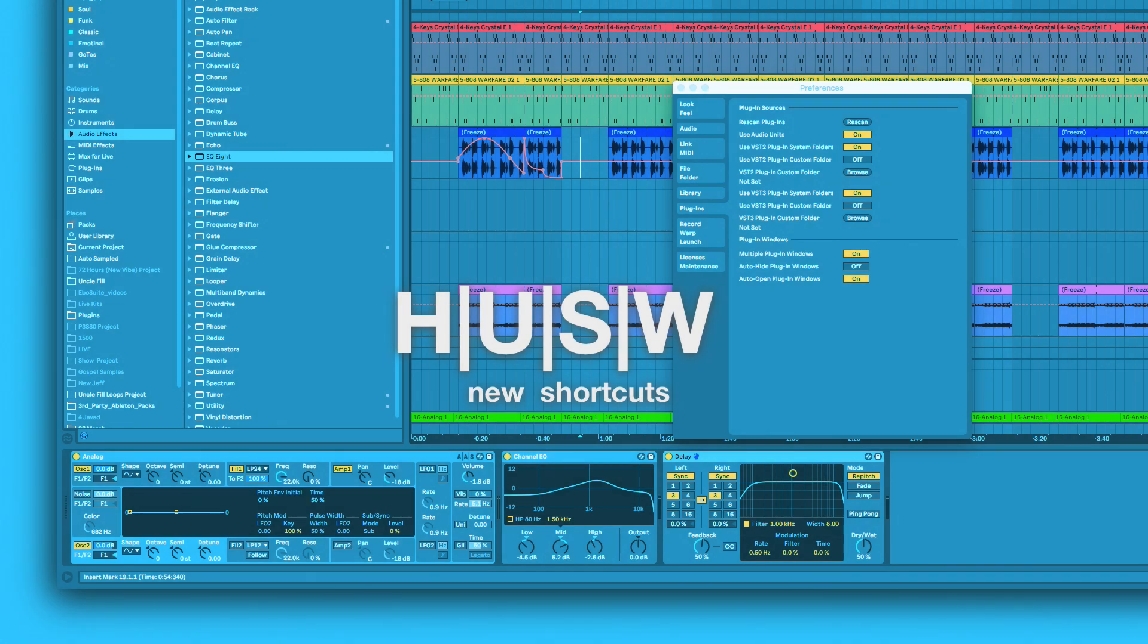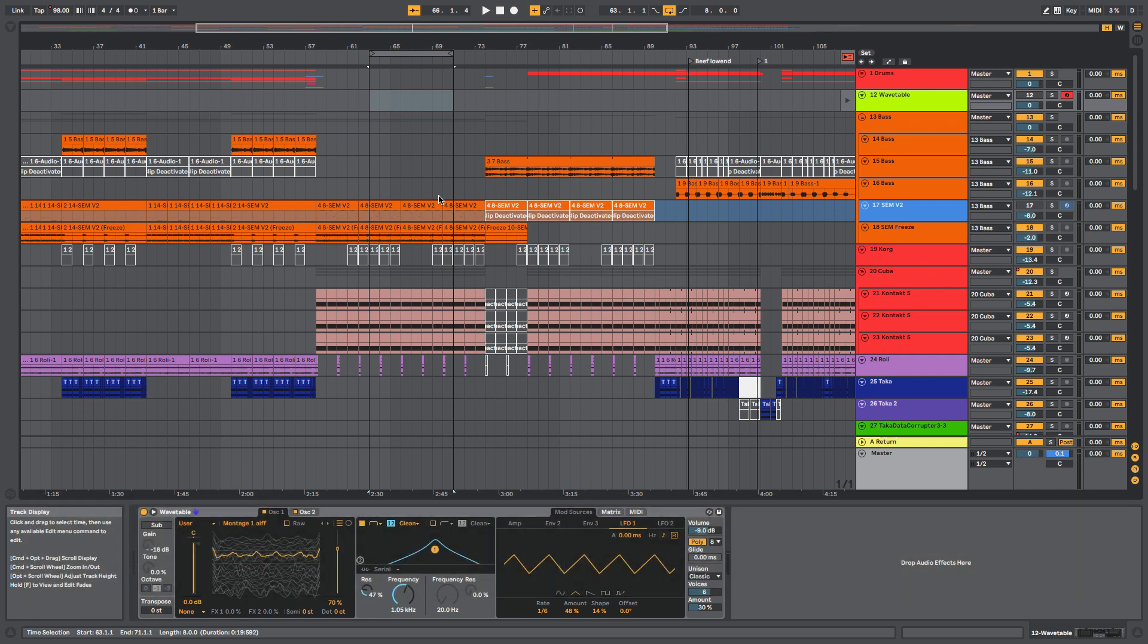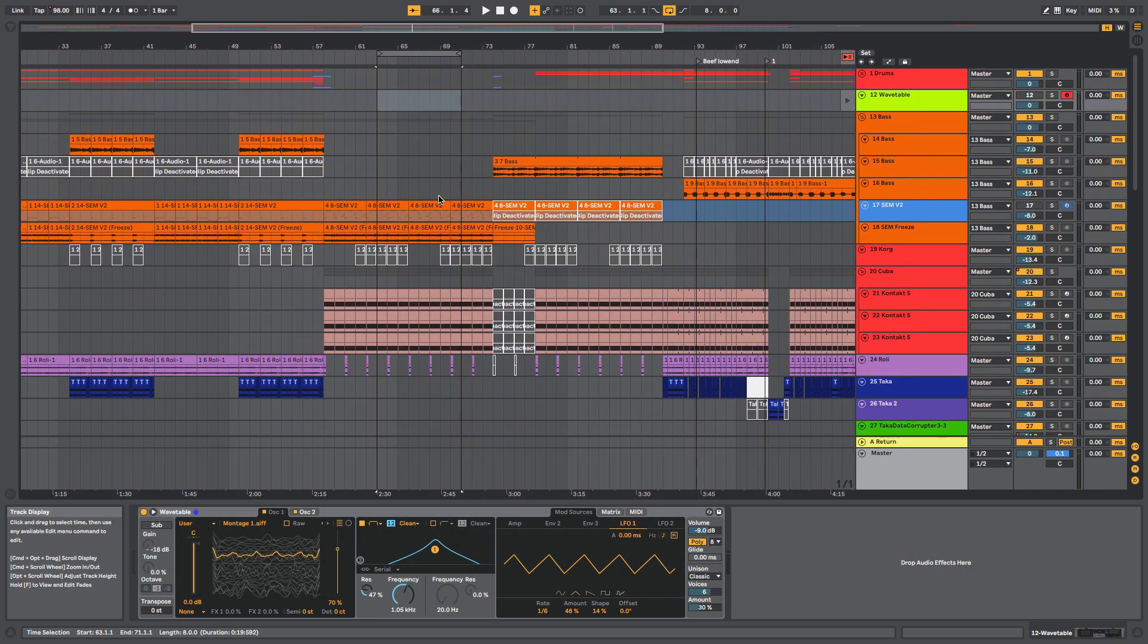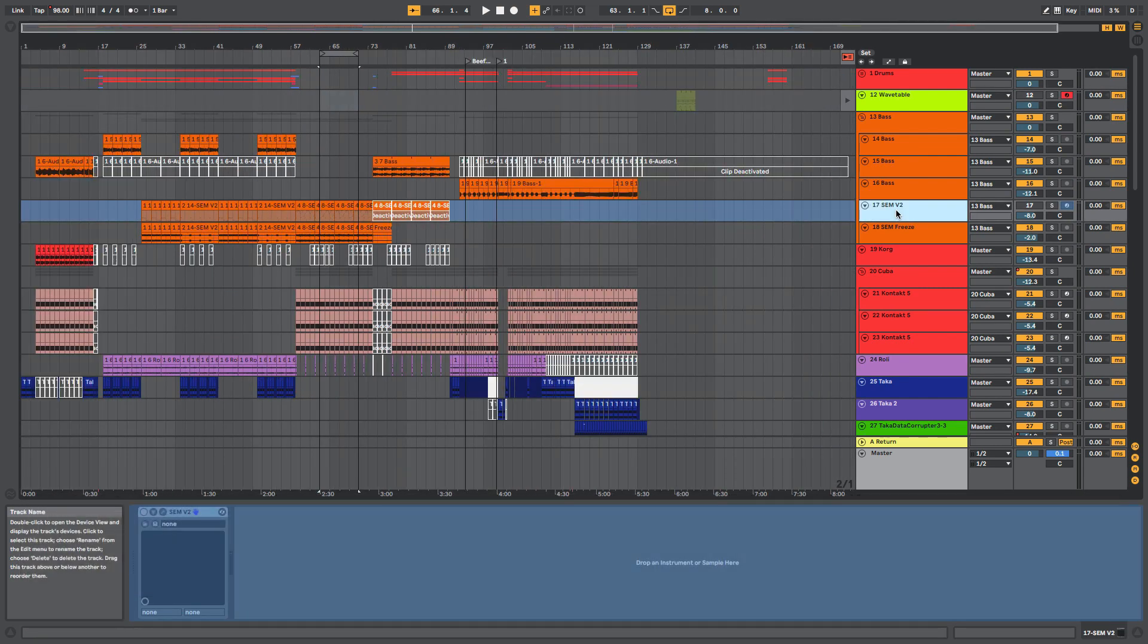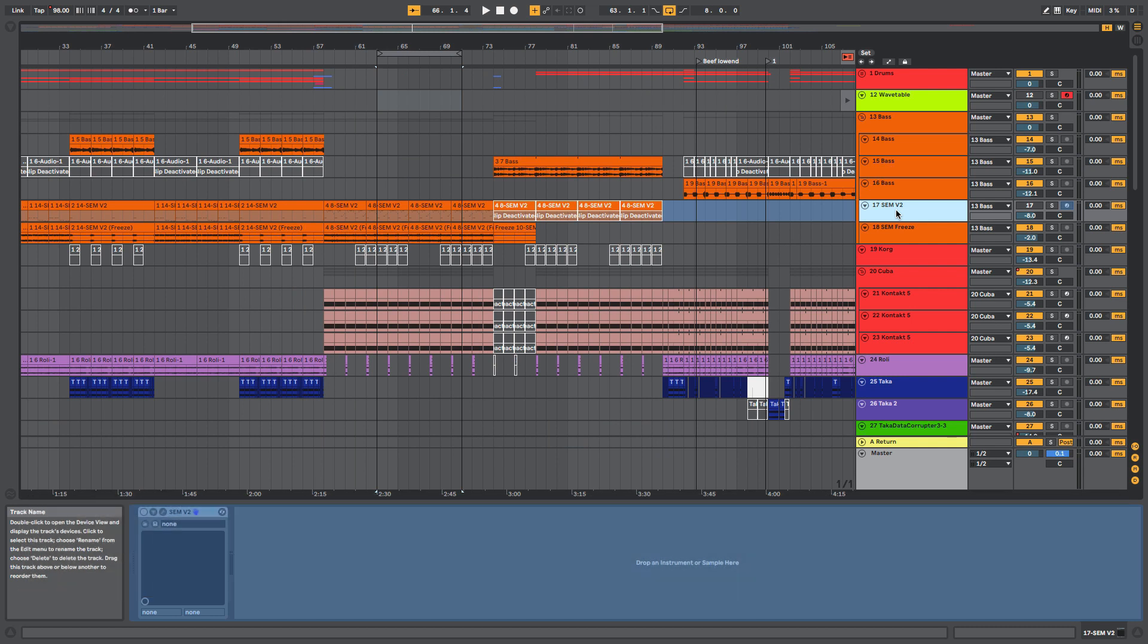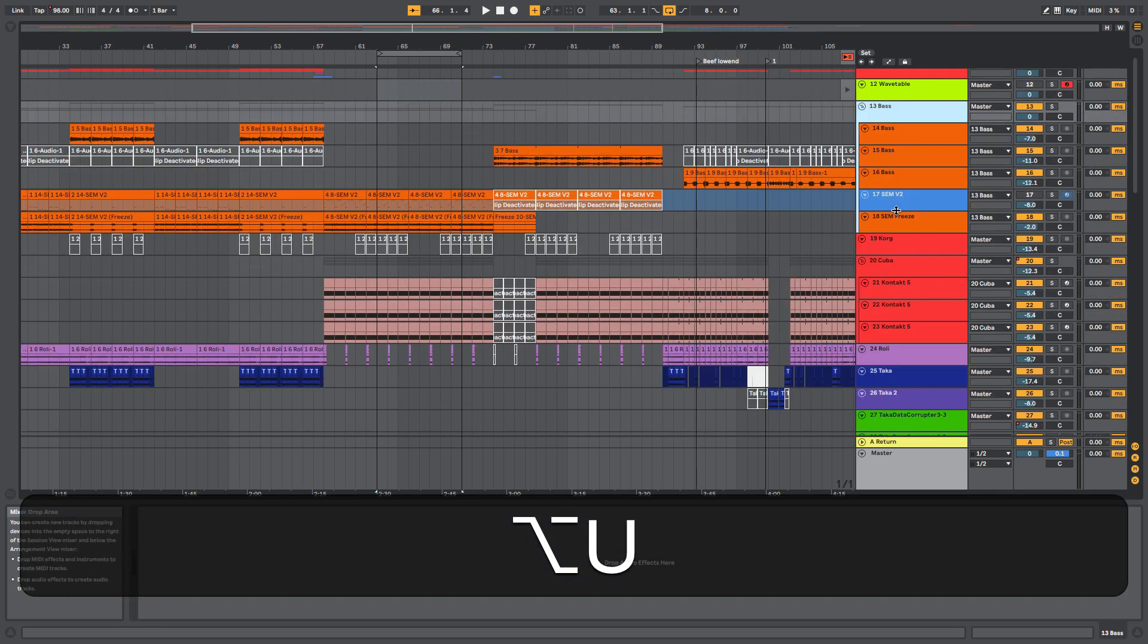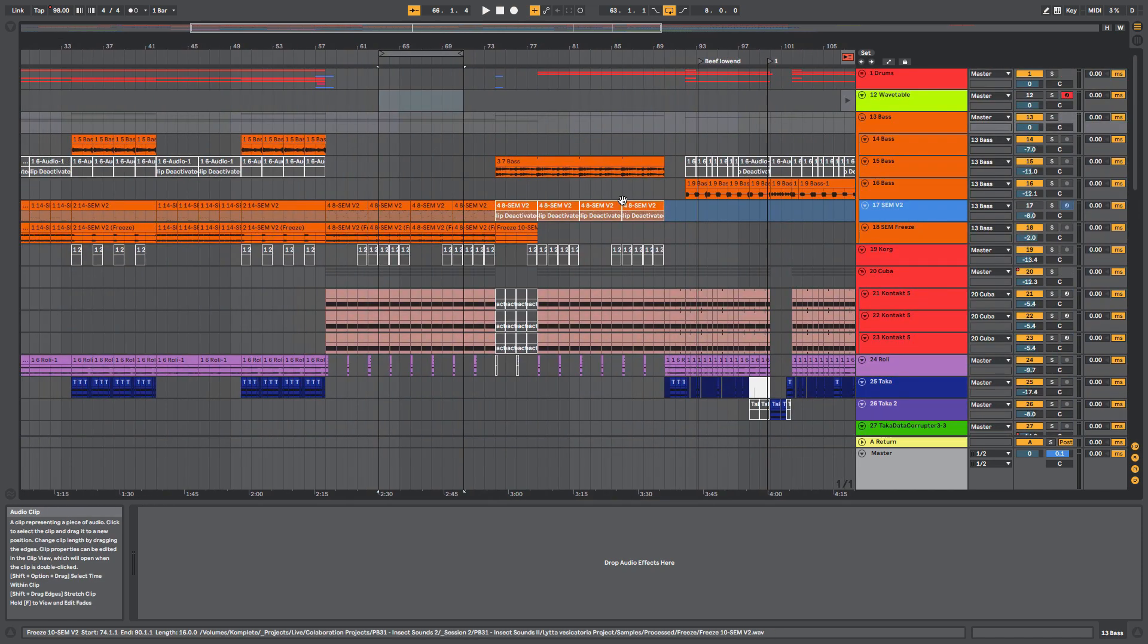Next up is shortcuts. Now that I'm in arrangement view, another great one is some of the shortcuts. We have H, which will collapse all the tracks so they're compact and you can find stuff easily. Then there's W that will zoom out and show you the whole song. You can press W again to go back. And then there's U for folding. I can fold that group up, or hit option and it'll fold everything and then unfold everything. Groups within groups, I don't think you can do that.